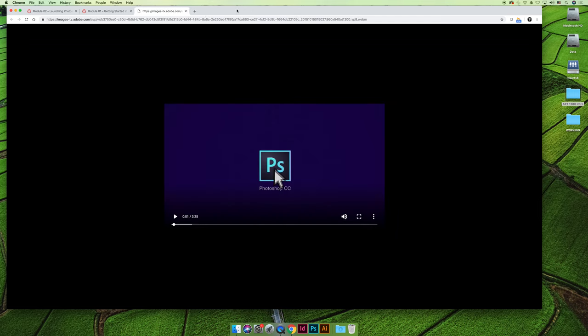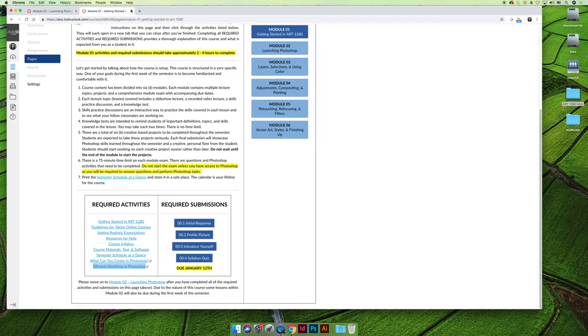Okay, that will wrap up module one, all the required activities. After you do that, it should only take you maybe 20 minutes to complete the required submissions: an initial response, a profile picture, introduce yourself, and a syllabus quiz.